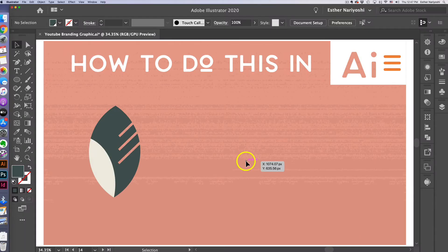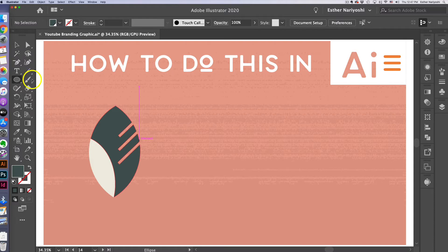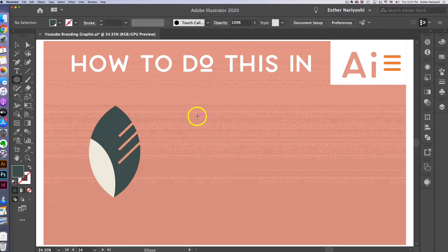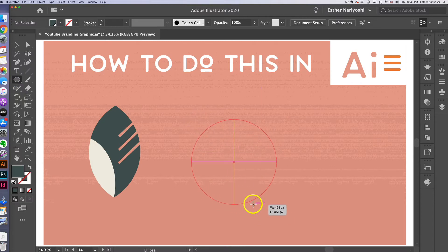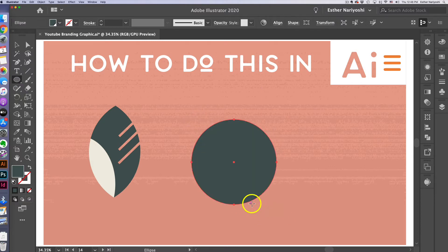So let's start with a circle. You can do that by pressing L on your keyboard or select this shape on your tool panel. Hold down your shift key to make it perfect. Instead of oval you're making a perfect circle.